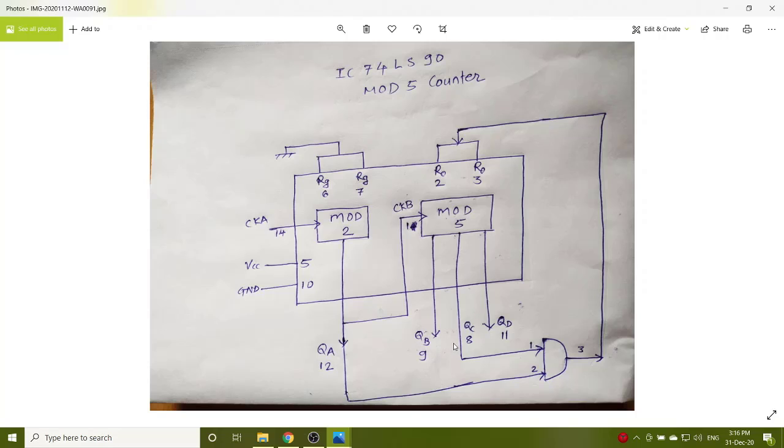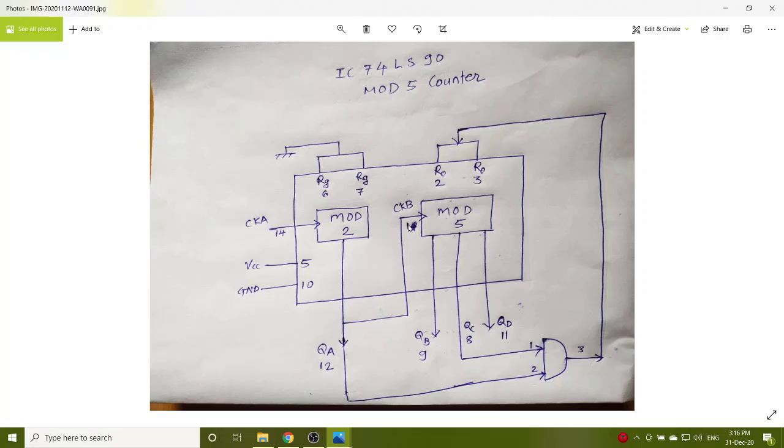Pin number 9 connected to QB, pin number 8 which is QC, pin number 11 connected to QD. Then clock B, output of QA is given to clock B as it is a mod 5 counter.